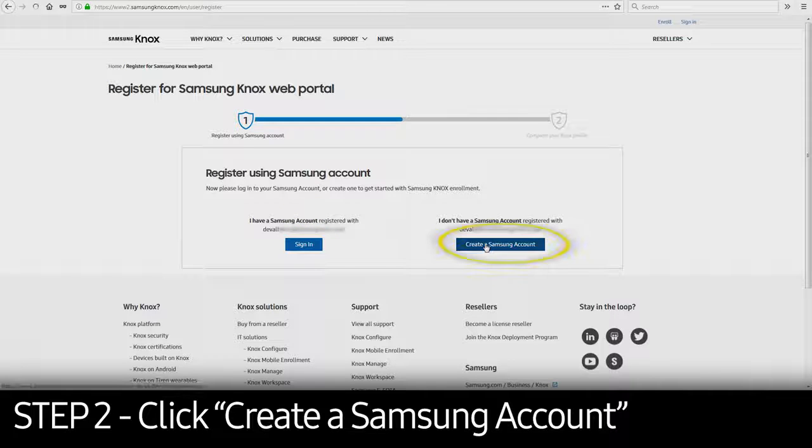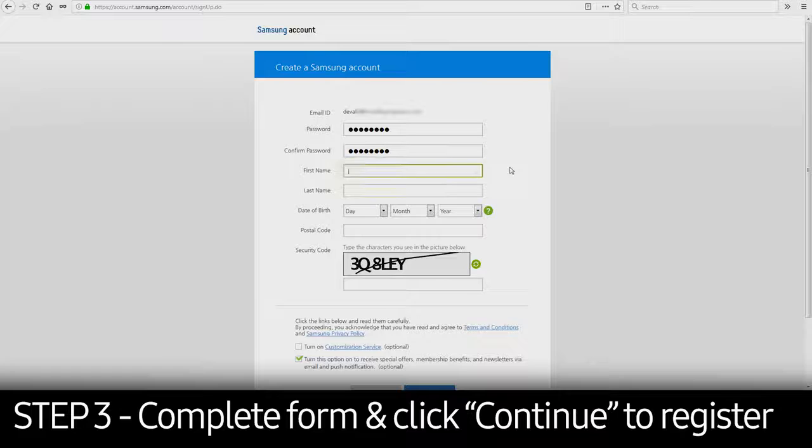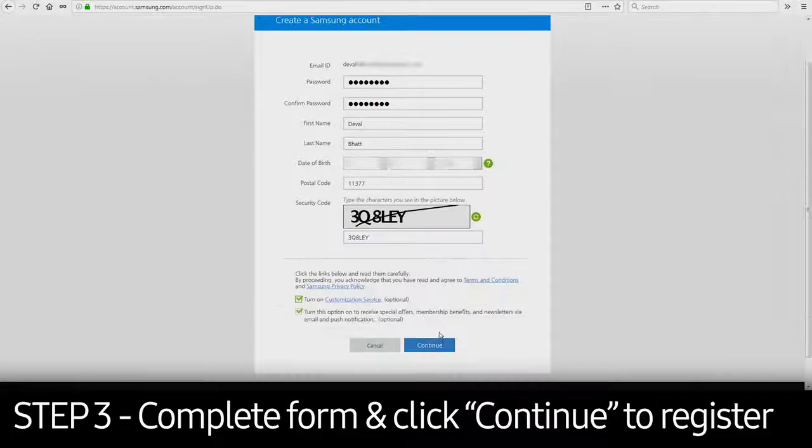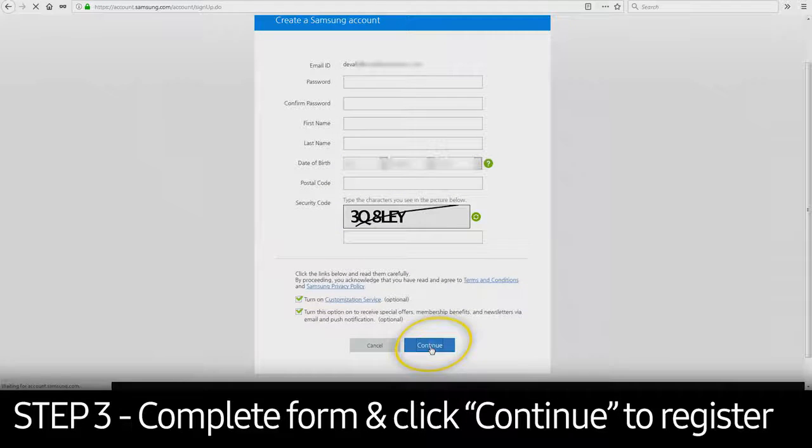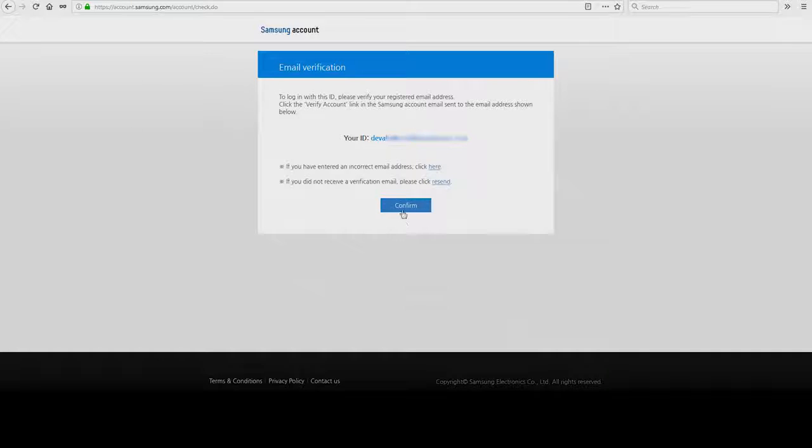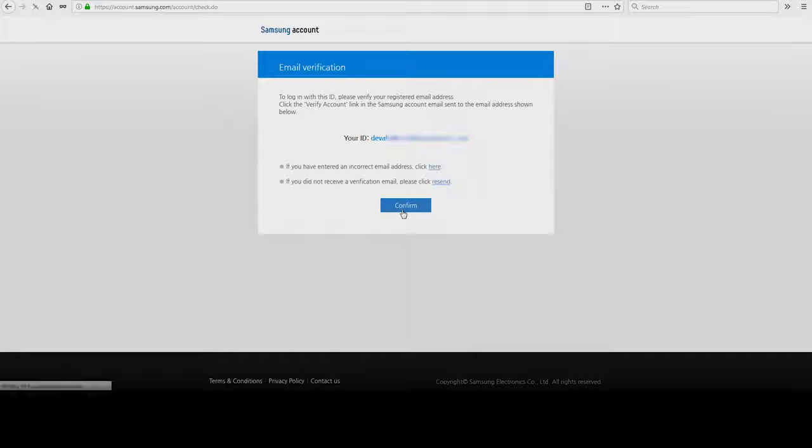Otherwise, click Create a Samsung Account. Input the necessary information in the required fields and click Continue to register your Samsung account. Confirm your email address on the next screen and click Confirm.